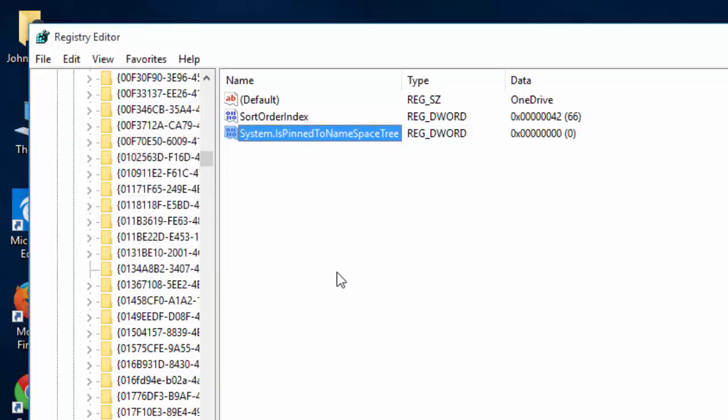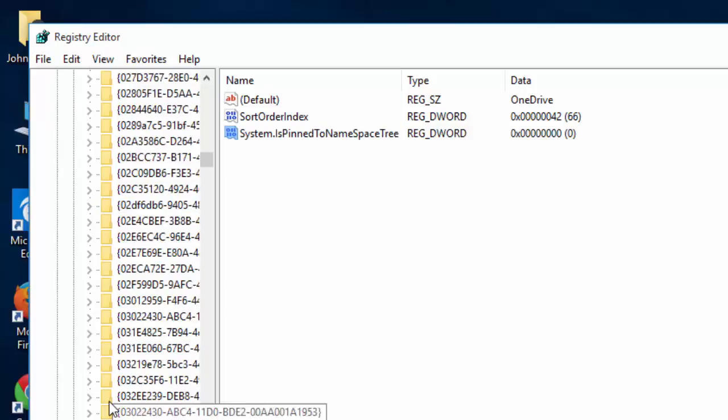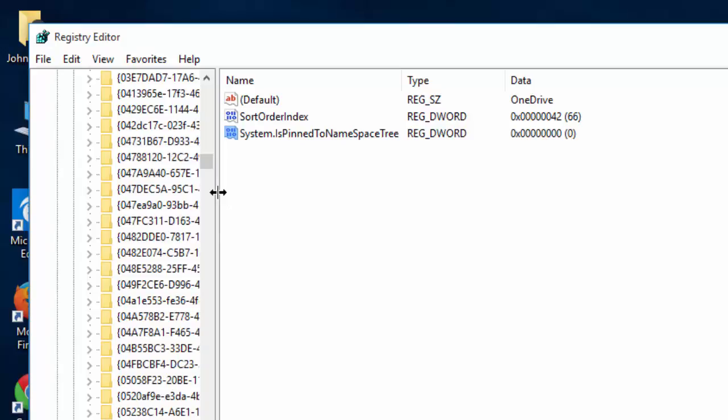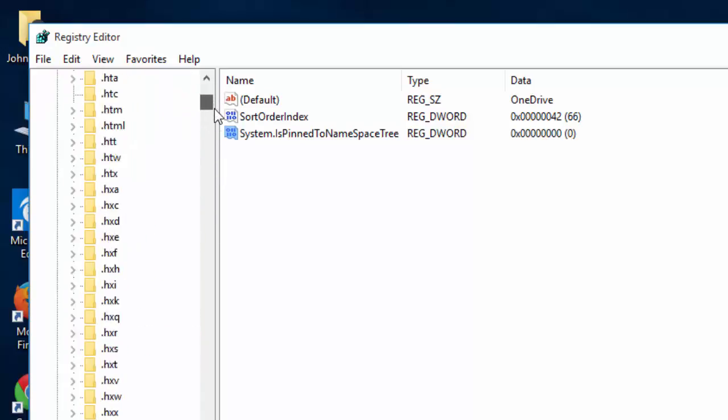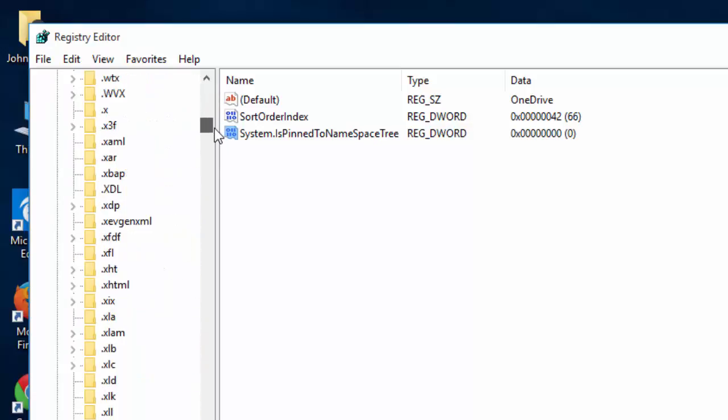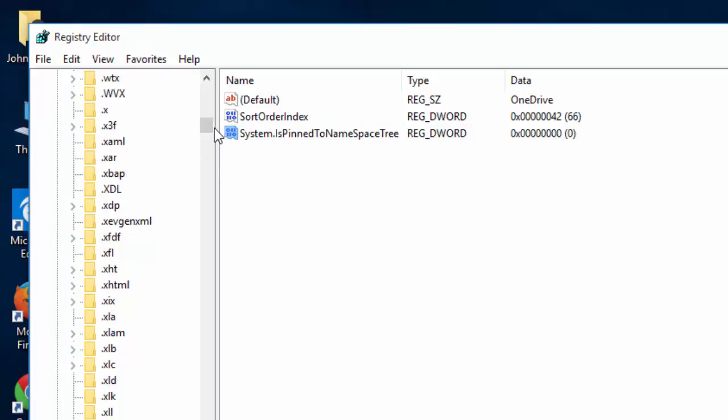On 64-bit, you have to go the exact same way to CLASSES_ROOT. You have to add an additional one for this to make it fully work. You will need to go to HKEY_CLASSES_ROOT. I'm going to go back to that same place, and you will select Wow6432Node.